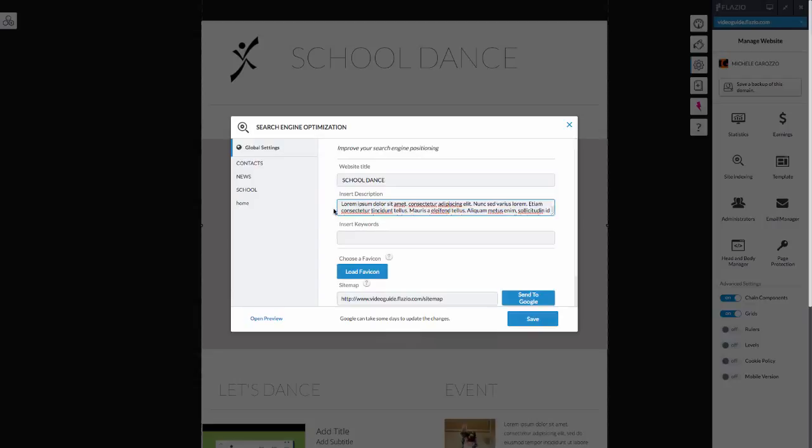Therefore, you will have to convince them that your site contains the information they are searching for. The recommended size is between 150 and 160 characters.